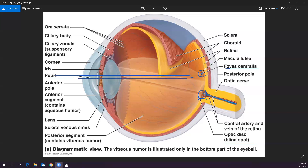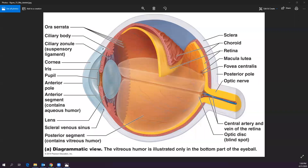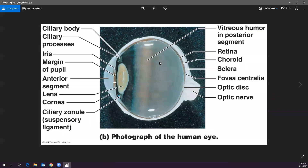The eye has two chambers — actually called segments. The anterior segment is between the lens and the inside of the cornea, and the posterior segment extends from the lens to the back of the eyeball. The anterior segment contains aqueous humor, which is watery, and the posterior segment contains vitreous humor, which is gel-like.